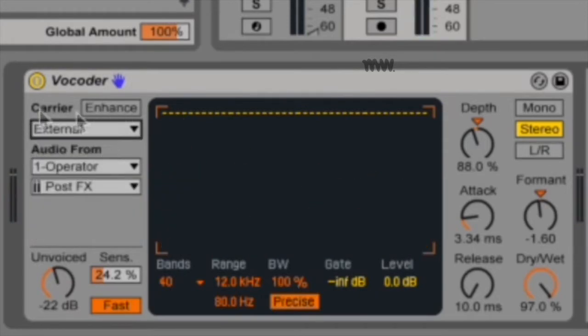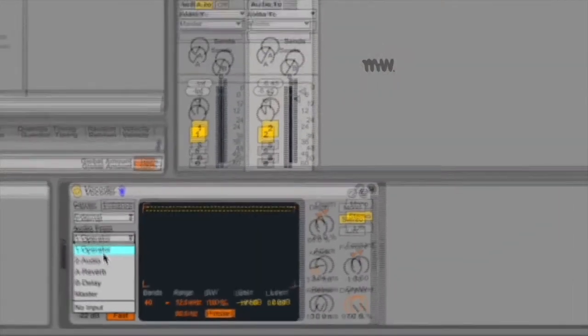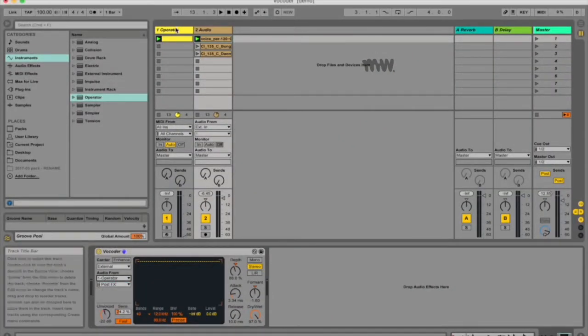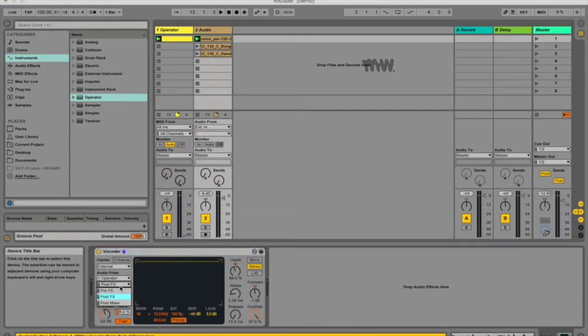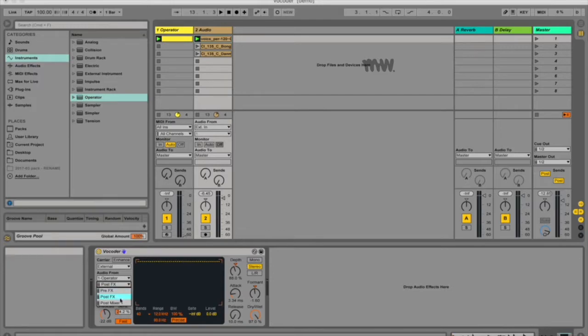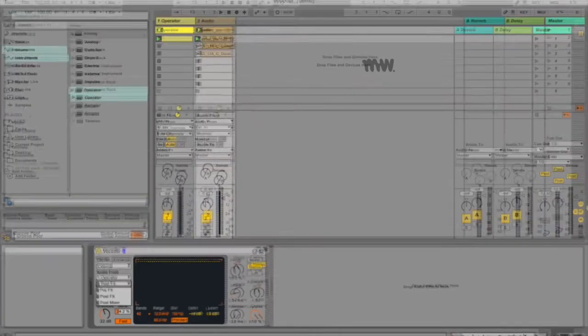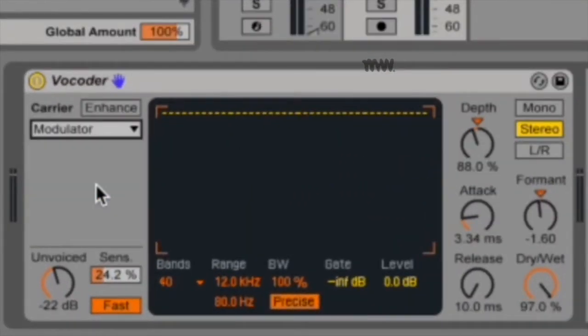Now if you choose external, then you decide which audio you're going to get. This will be the name of your track, and I've chosen one operator, which is the name of the track. I can also choose if I wanted pre-effects, post-effects, or post-mixer. So if I want the synthesizer's sound before any processing is done on it, after the processing is done on it, or after the processing is done on it as well as all the processing on my master track.